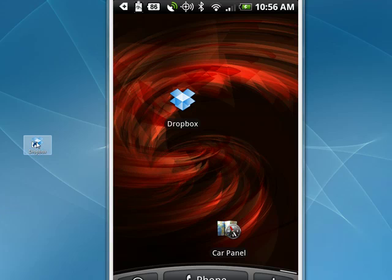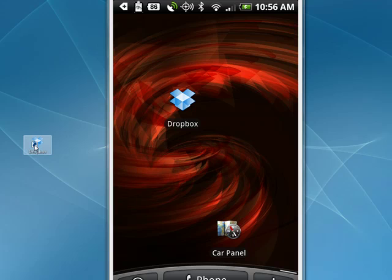I have my Dropbox here on my Windows 7 desktop, and any files that I drop in my Dropbox will appear automatically on all of my other computers or virtual machines where I have Dropbox installed.